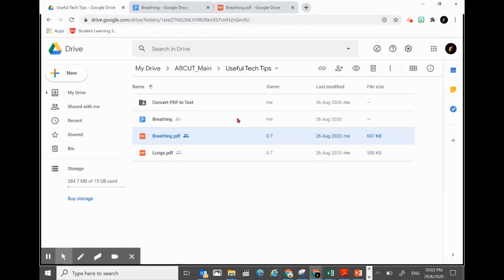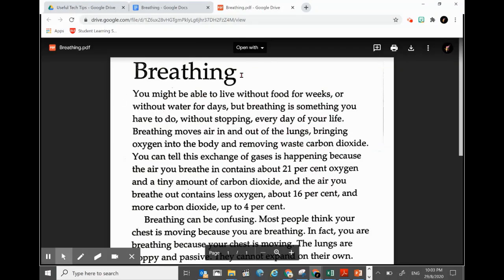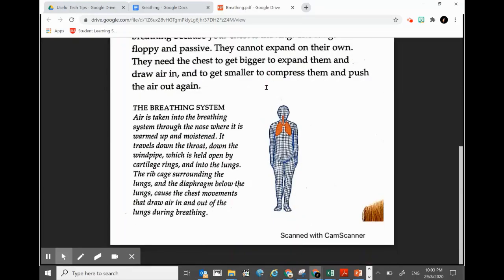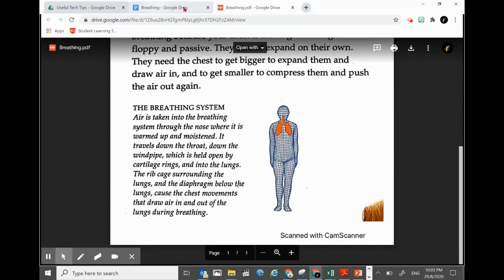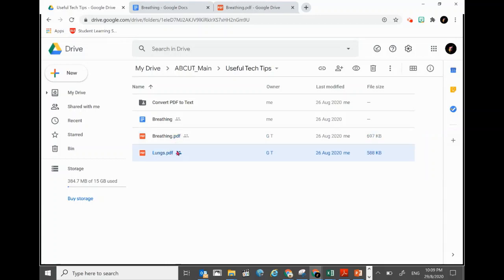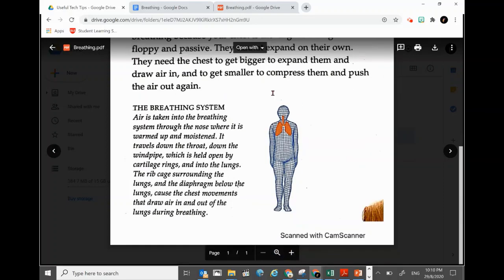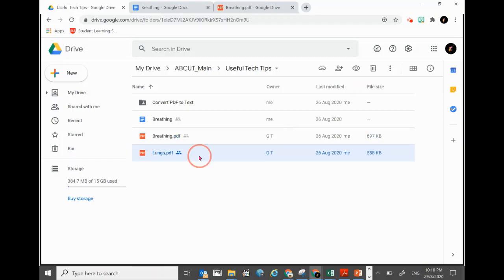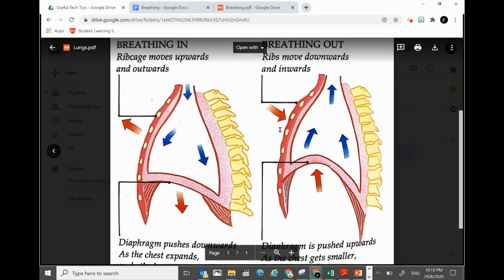Today what we'll be showing you is how to convert a PDF into text using Microsoft Word. It actually retains the fonts pretty much the same, and also retains the pictures. This time we'll be converting two PDF files to show you what Microsoft Word can do in terms of conversion — it retains the font and the picture, even if the file has big pictures.